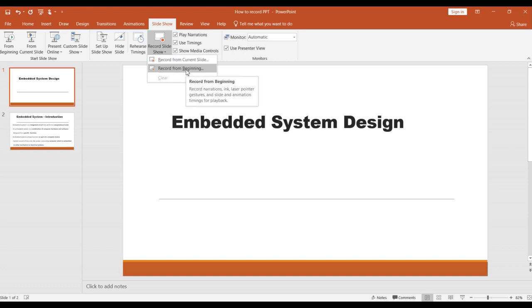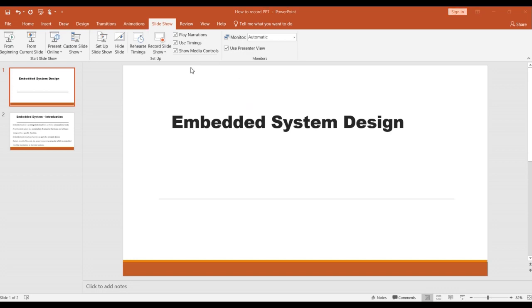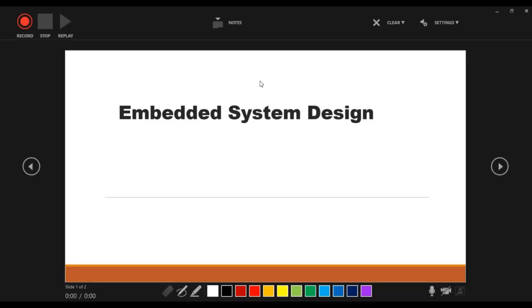Now I will select Record from the Beginning option because I want to record the PPT from the beginning. Here you will find the Record button, which is used to start recording your PPT.